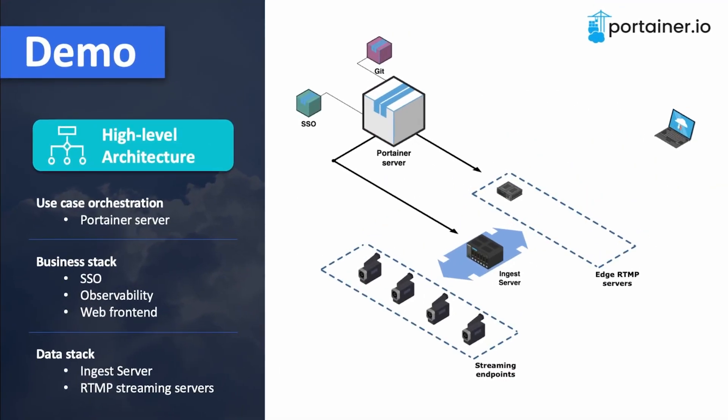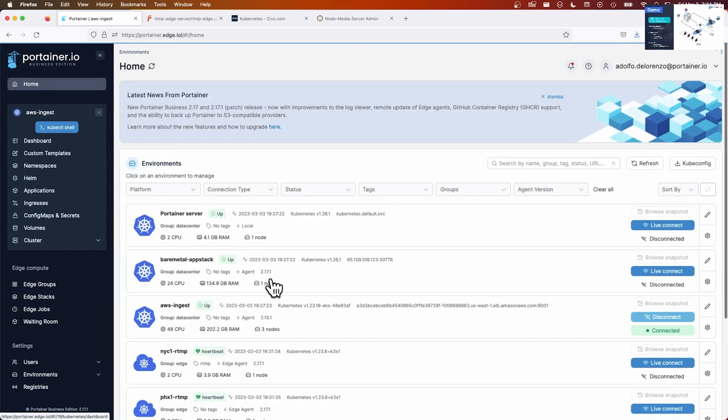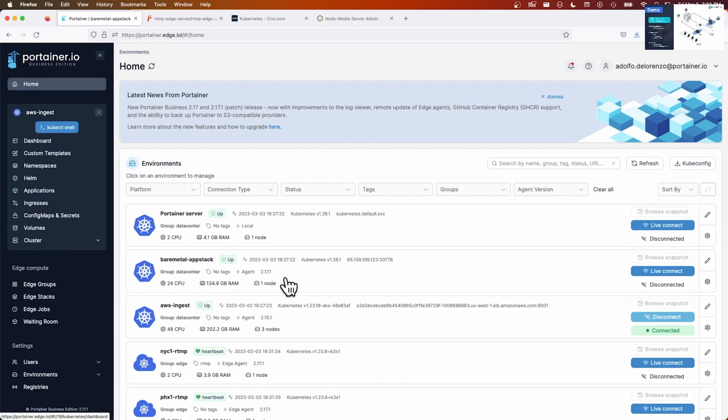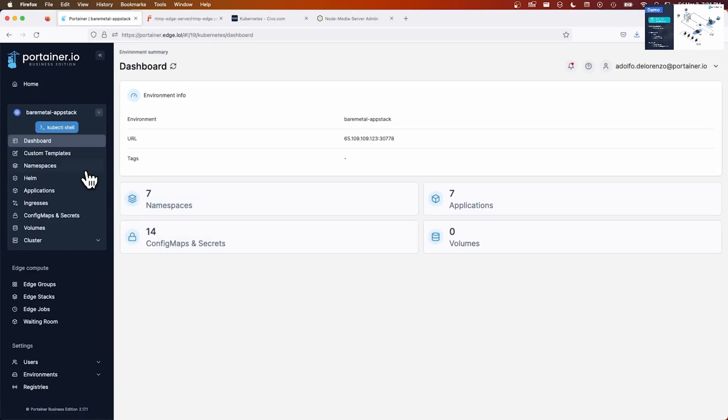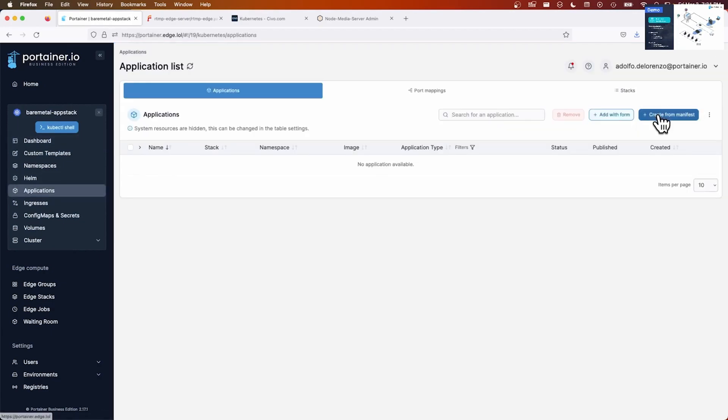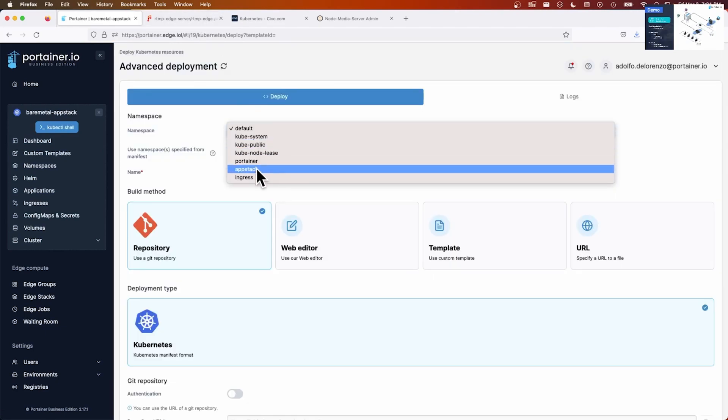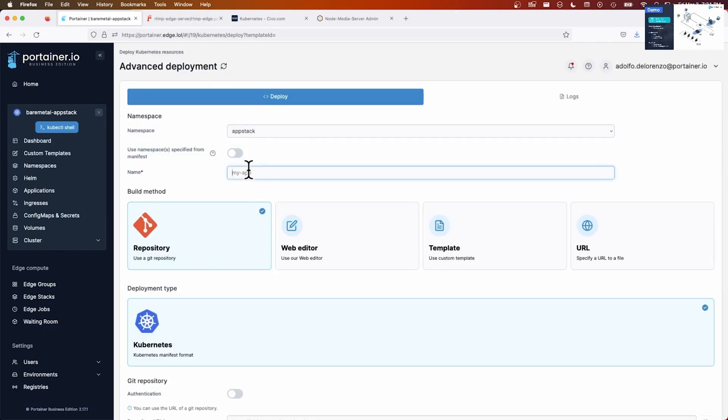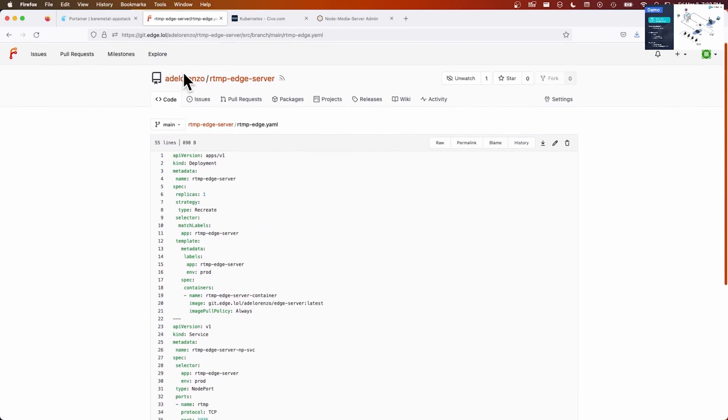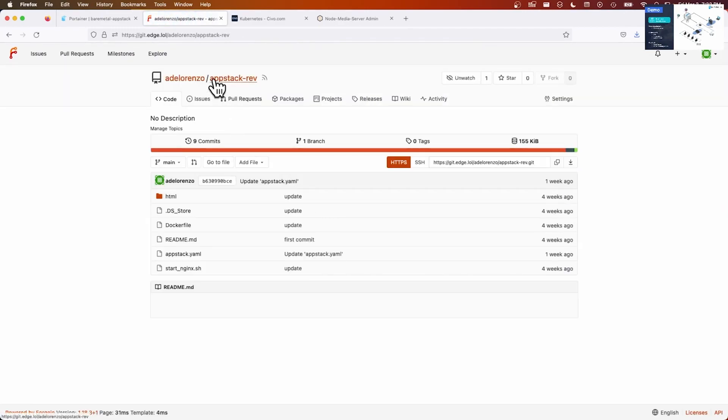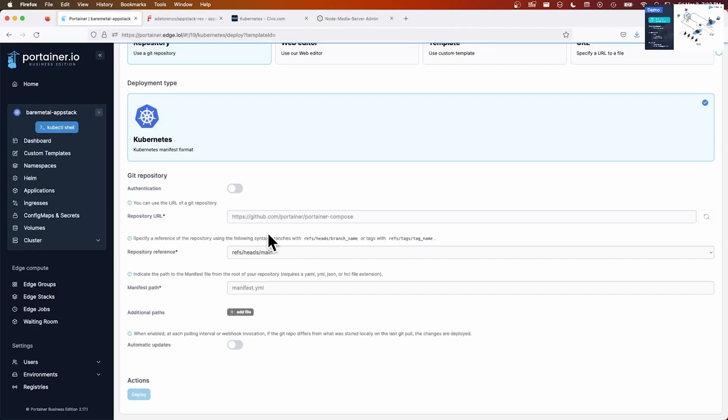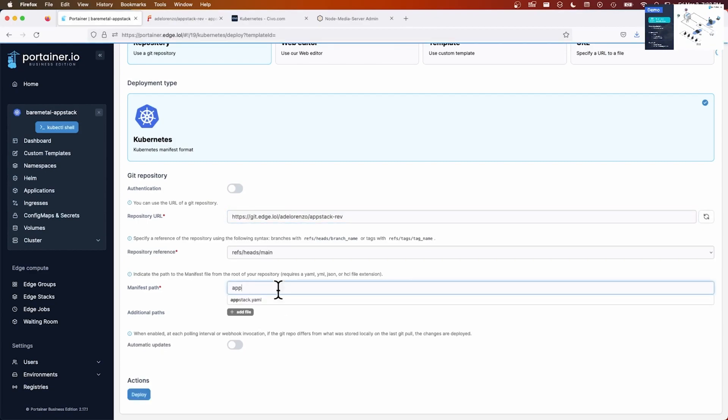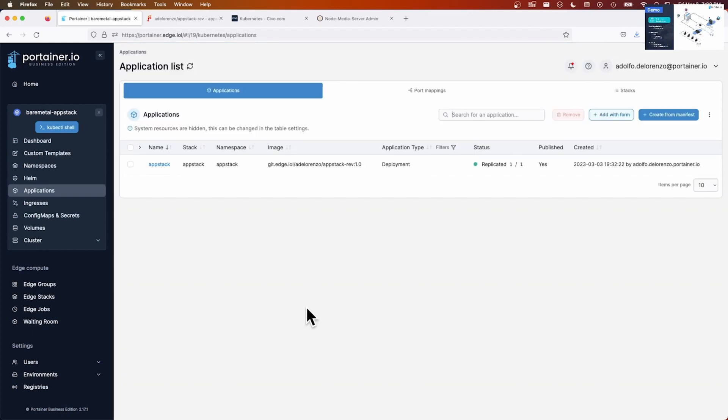Next step is to deploy the app stack where the web front end is running. That receives the streams and displays them on a web page. For that, we're going to use this bare metal app stack cluster. Here, this bare metal app stack cluster is running in Helsinki. So let's go into this cluster, locations. I'm going to use the same method, the GitOps method. So I'm going to select the app stack namespace, call it app stack. Link it to the app stack URL here in my Git repository. It's called app stack YAML. Click on deploy.